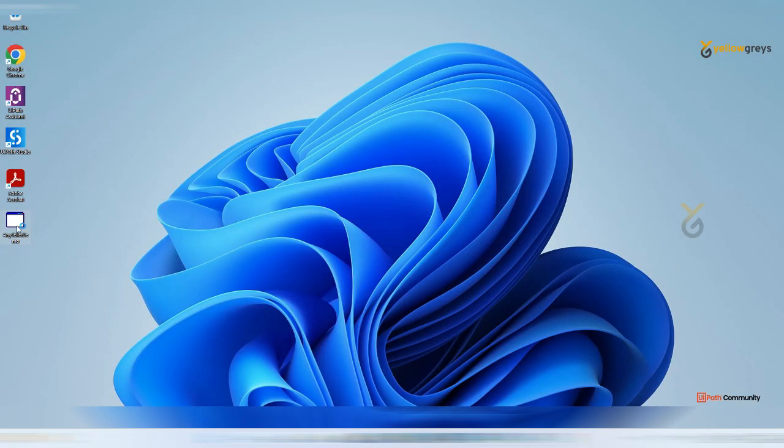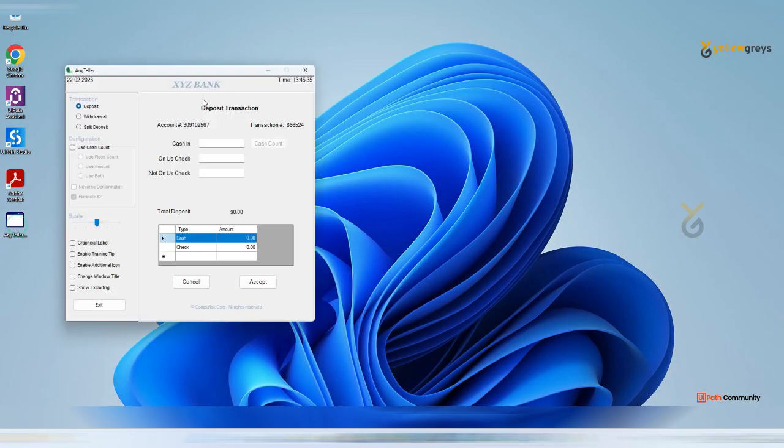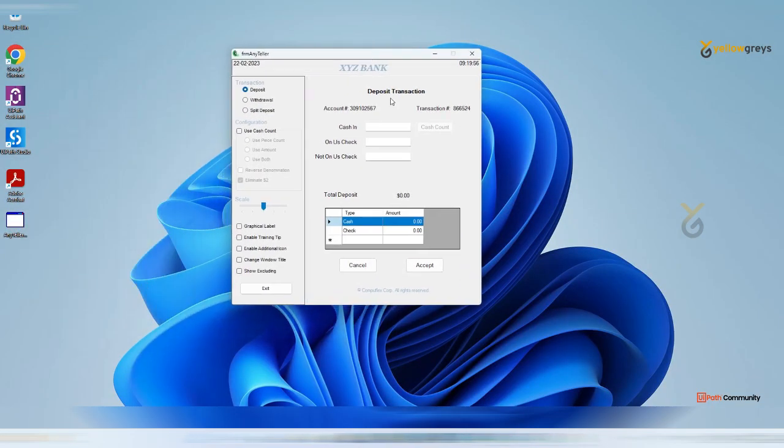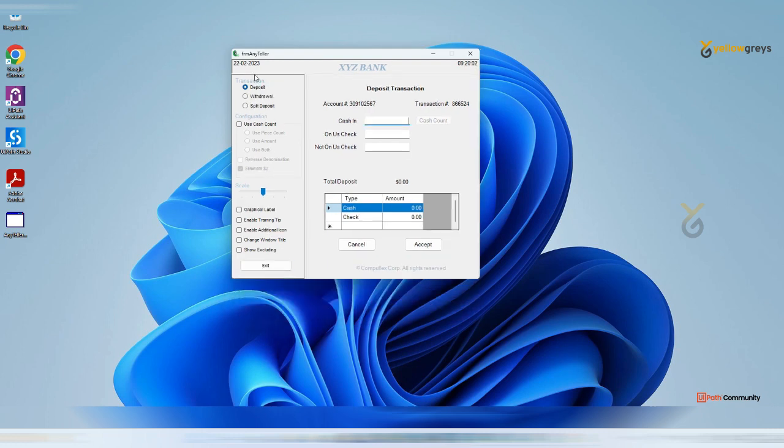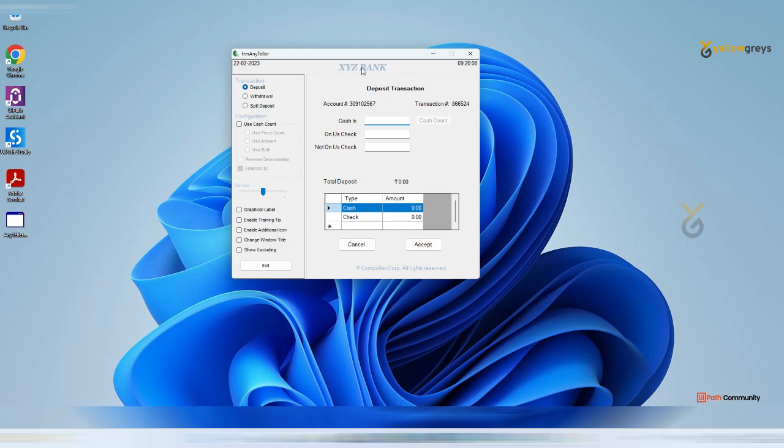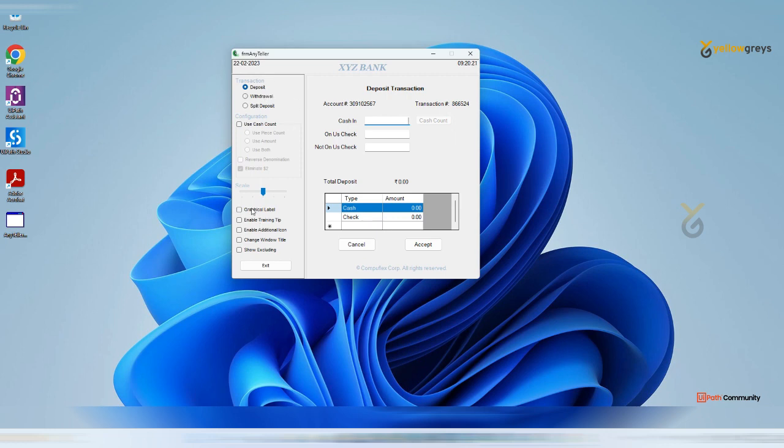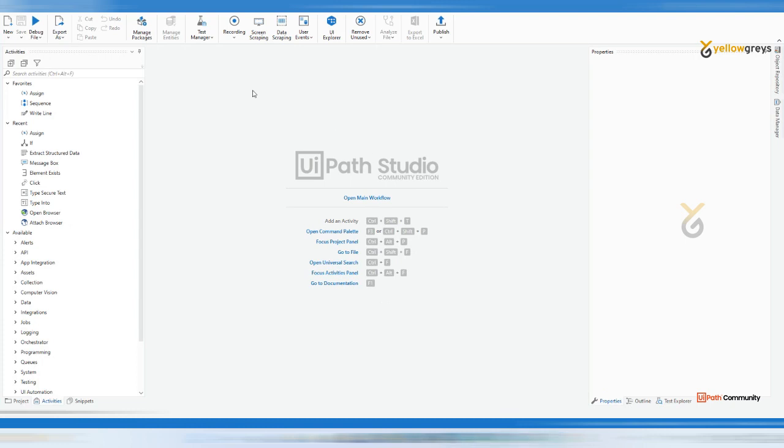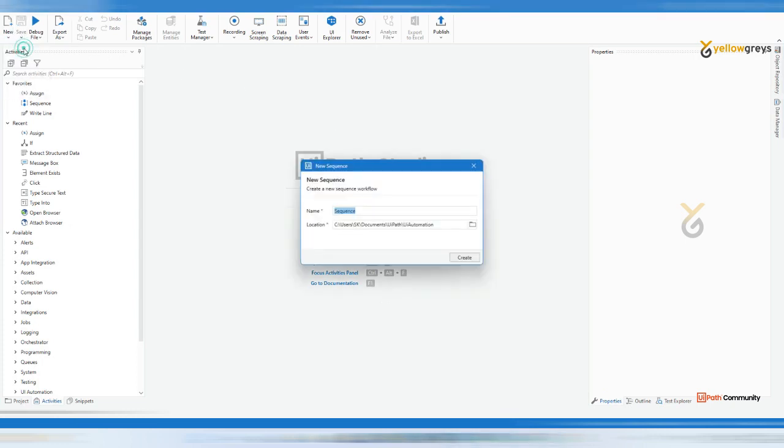So here you see I have an application. If I need these particular words and I want to copy these words, definitely I cannot copy this. I think for this application you can use get text, so assume that this is the application and you need to capture something using screen scraping method. Now go back to UiPath Studio and create a new sequence, screen scraping.